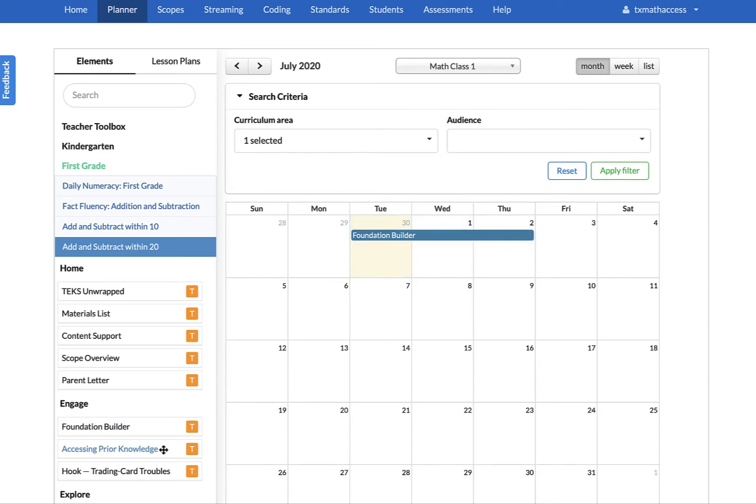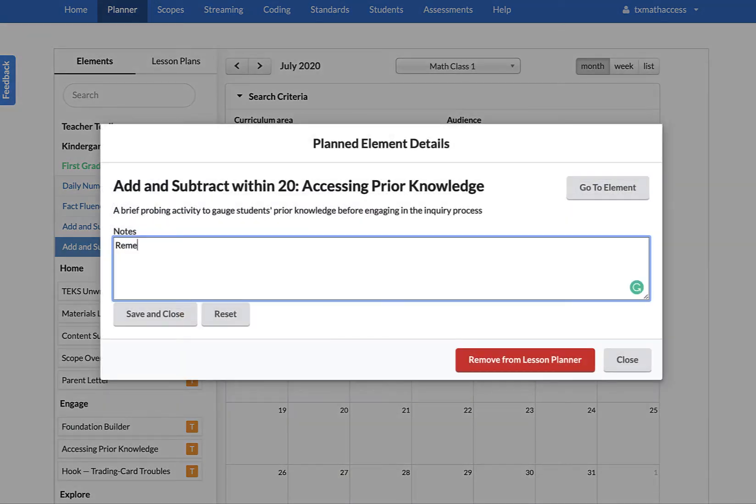Share it with fellow STEMscopes teachers for instant collaboration and cross-departmental teaching. You can also add notes to each element to support your instruction.